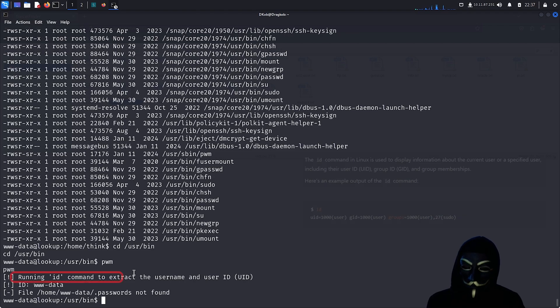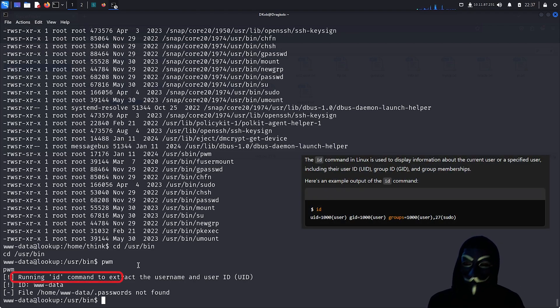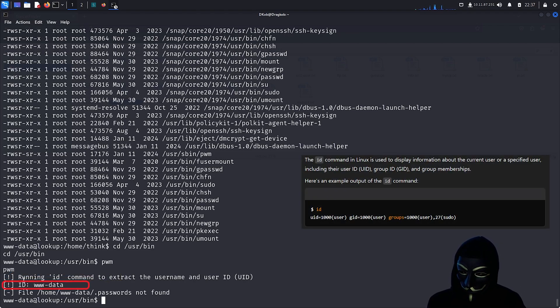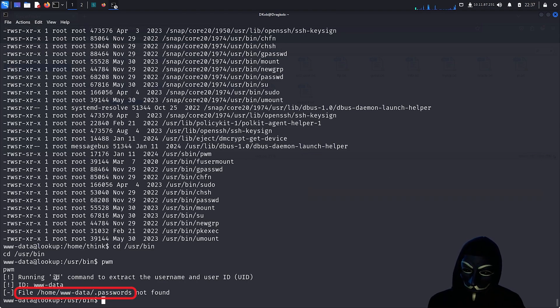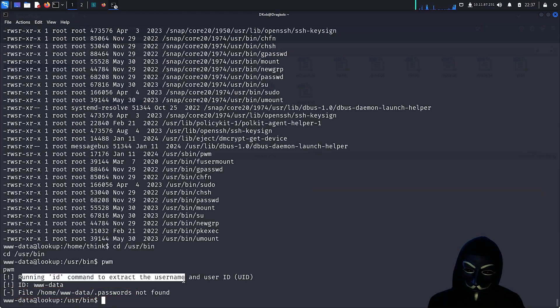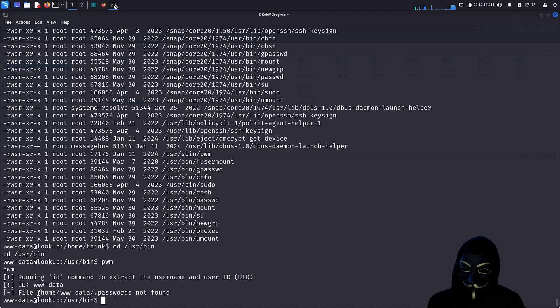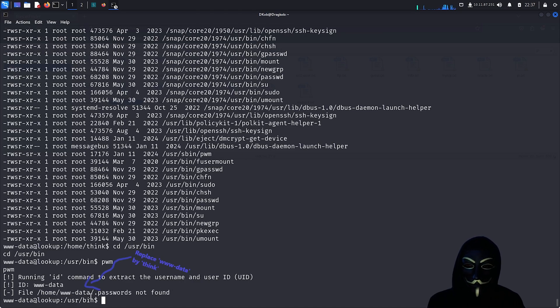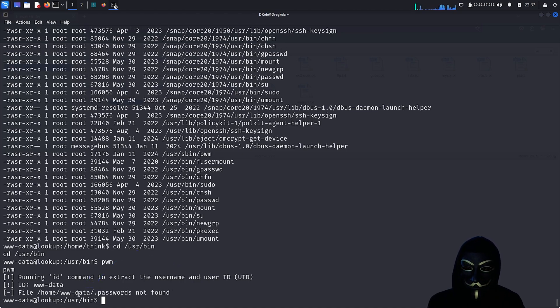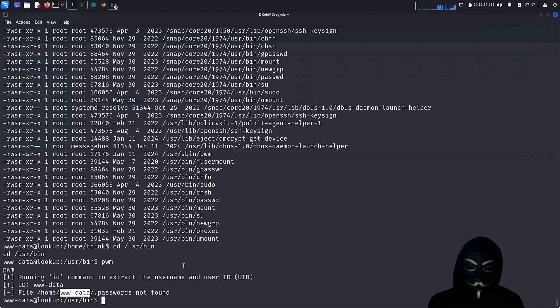This file calls the id Linux command and appears to extract the user from its output, then searches for a file called .passwords inside that user's home directory. However, I remember that this file does exist, but under the home directory of the user thunk. So, if we can manage to run this PWM file as root while replacing the user www-data with the username thunk, we might be able to read the contents of this file. How interesting!